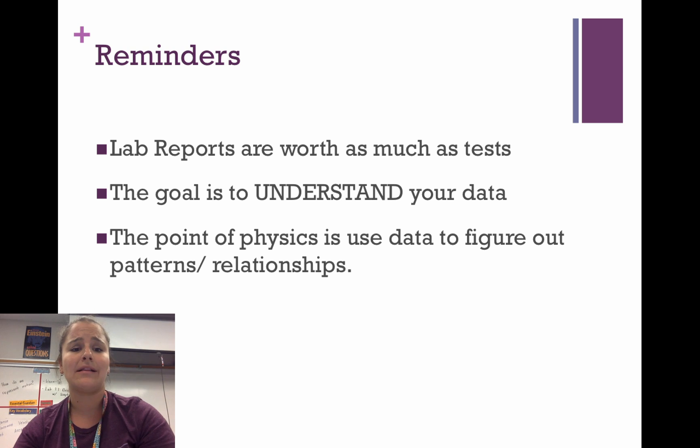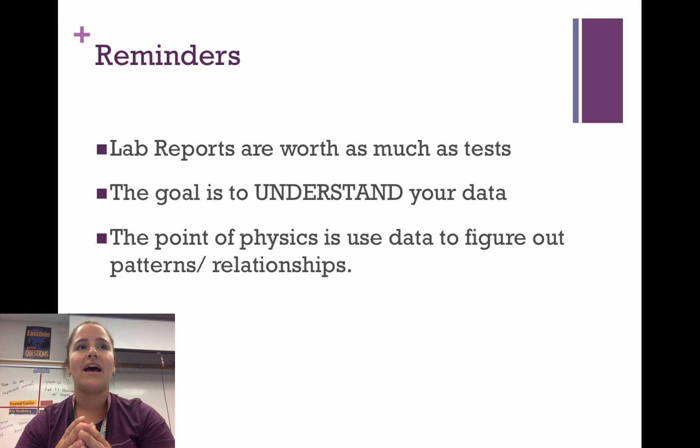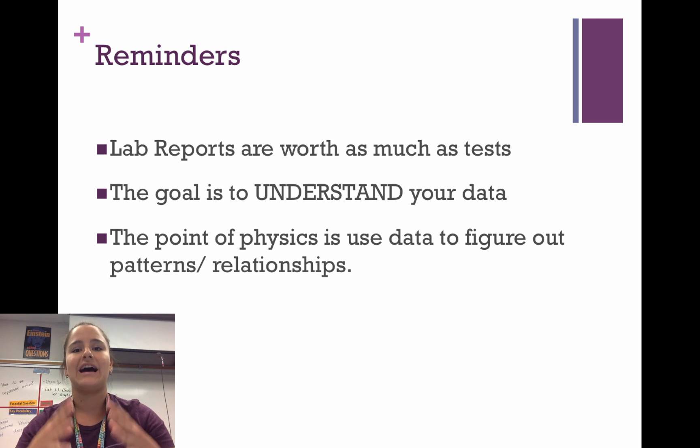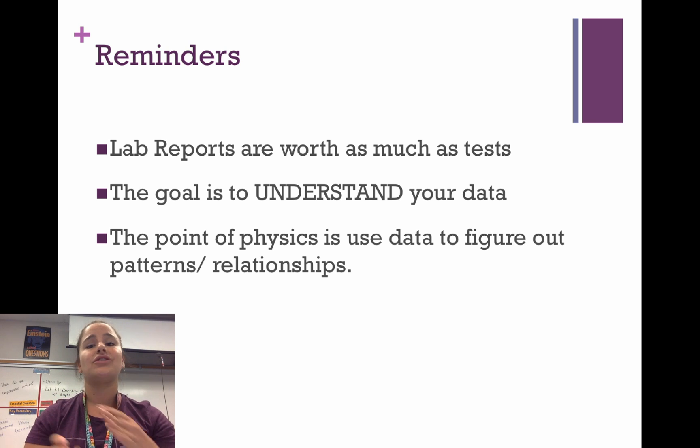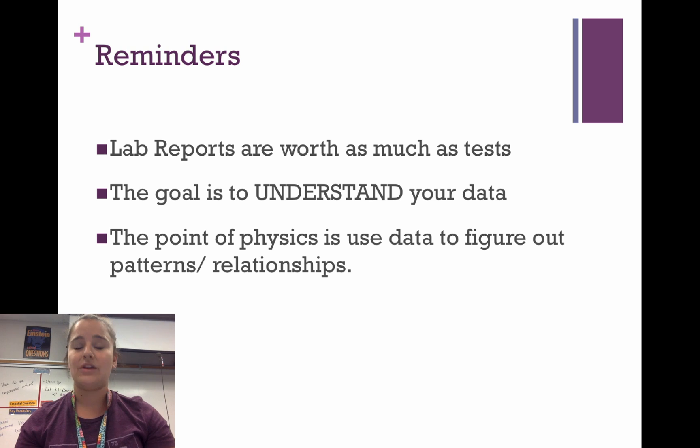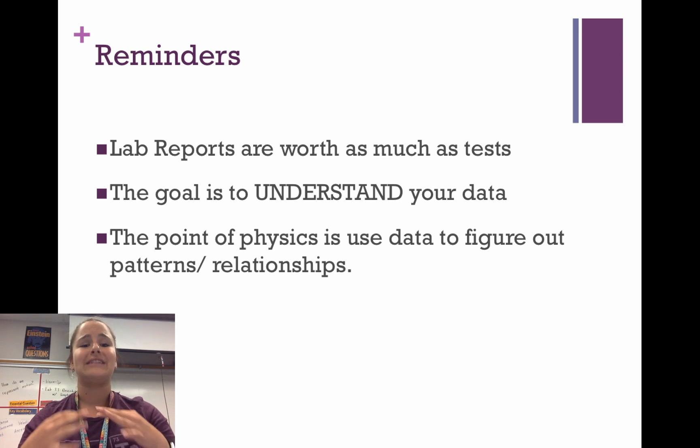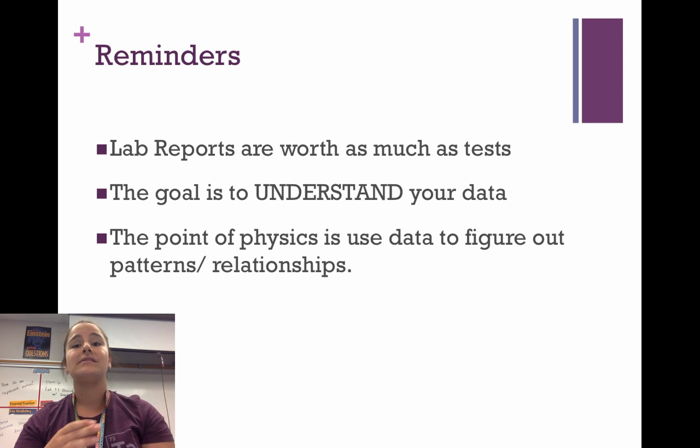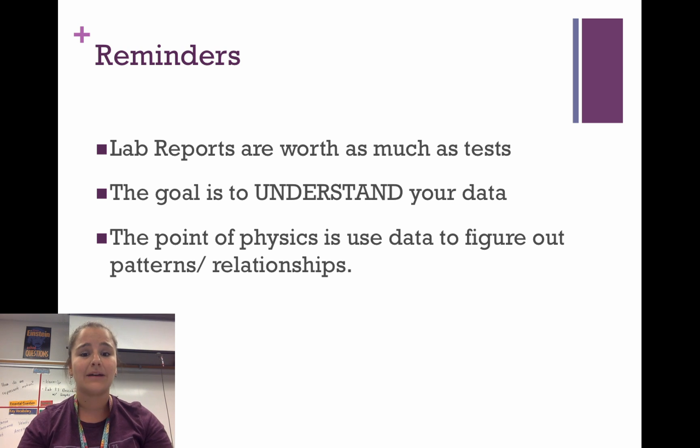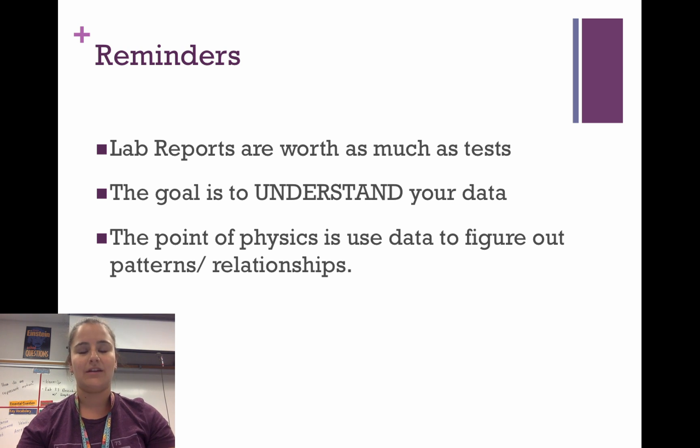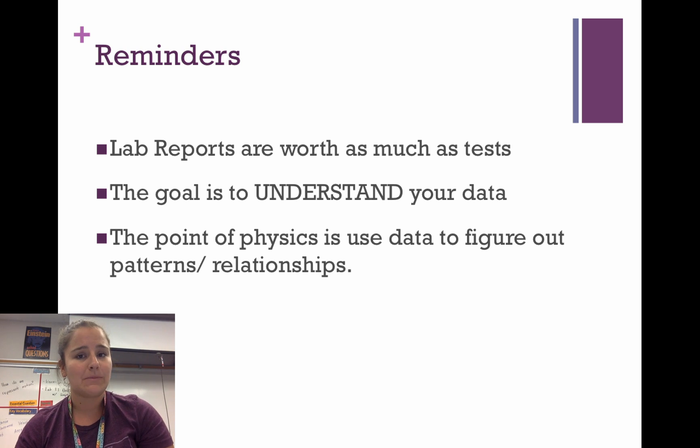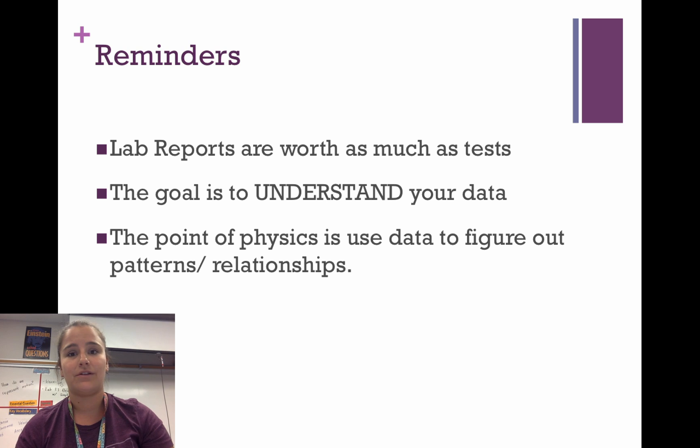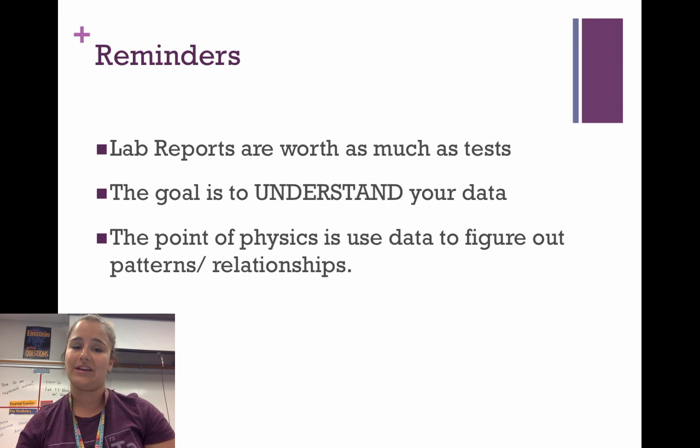Reminders: in my class, lab reports are worth just as much as tests, and the real goal of all of our labs is to understand your data. Your data should not be random numbers that you don't know what they mean. The point of physics is to figure out patterns and relationships between things that we're collecting. If you don't understand what your numbers mean, you're not going to do very well in your lab reports because it's going to be clear that you don't see the patterns or relationships.